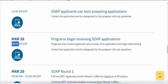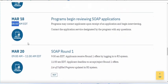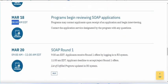From March 18, the programs will have access to reviewing the SOAP applications. They have two days — the 18th and 19th — to interview applicants. Interview invitations can come in two different ways: through ERAS, through email, or they can even call you.